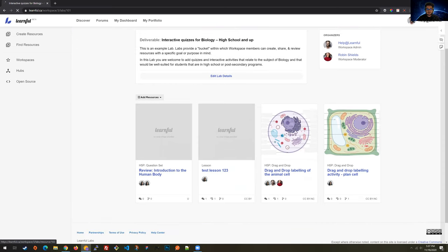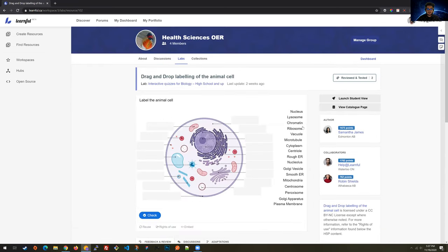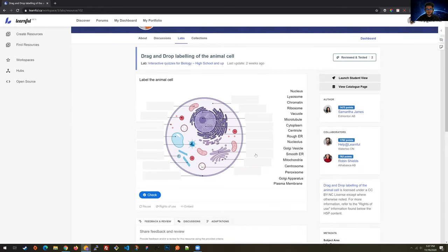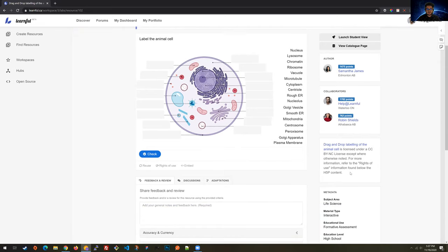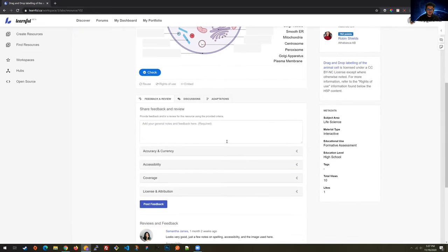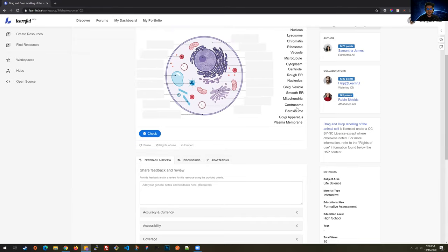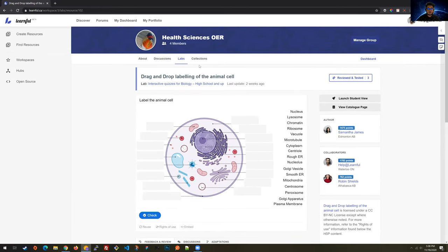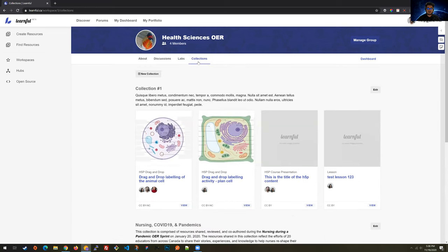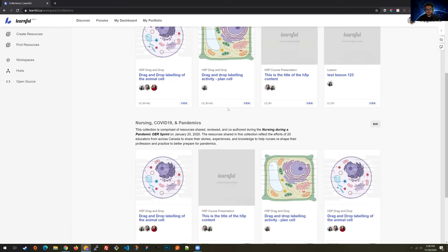Let's take a look at an H5P element that's been shared in this lab. I can see the H5P element itself, the authors, and the collaborators. I have the ability to review this content and provide feedback for the authors so they know how to potentially improve upon it. I can also mark this as reviewed and tested.